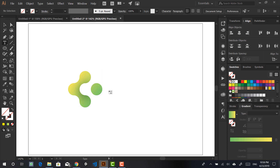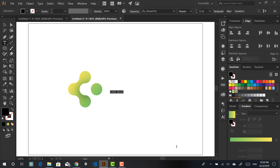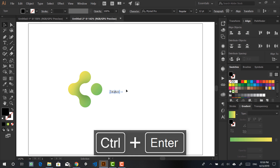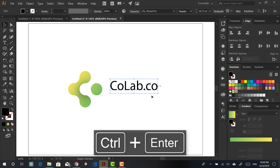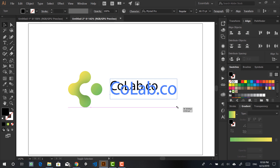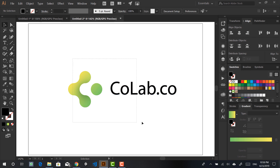Then I can bring up the Type tool by hitting T on the keyboard, and write some text. Let's say 'Colab' this time — even though I think that's a Python thing, I'm not sure. But I think it's fine for educational purposes.